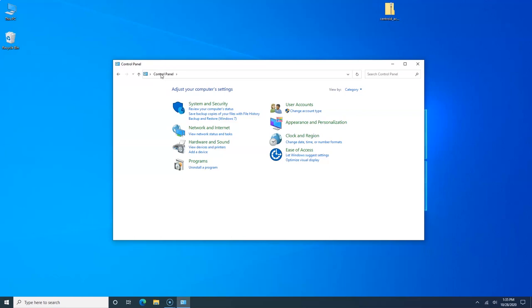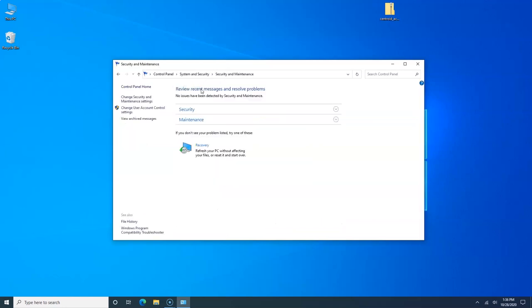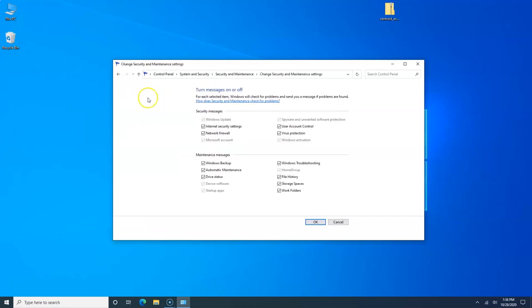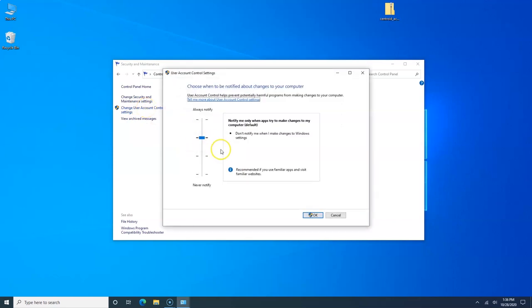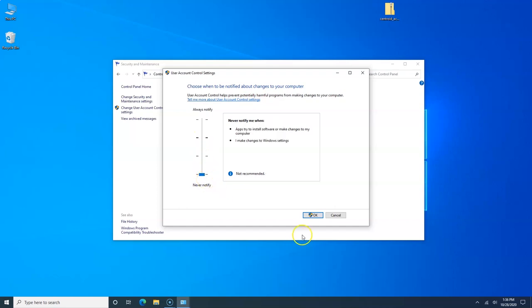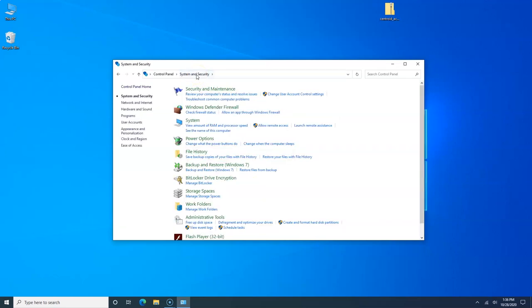Now we're going to go to System and Security, Security and Maintenance. We're going to change Security and Maintenance settings and we're going to uncheck all these notification boxes so they don't pop up messages while you're running a job. The grayed out ones you can't do anything about, but the rest of this you can turn off. Now we're going to go to Change User Account and Control Settings. We're going to drop the slider bar to the bottom, click OK, and tell Windows yes that's okay.